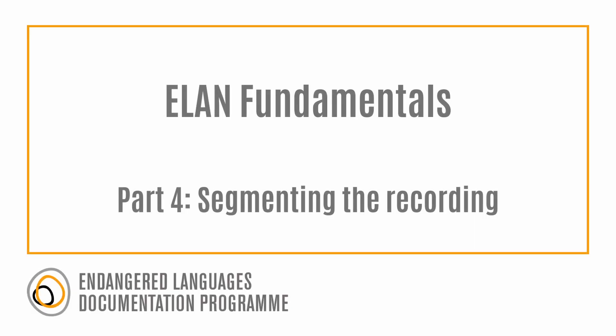In this tutorial, you will learn how to segment a recording in Elan into transcribable units.